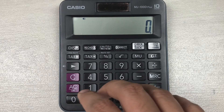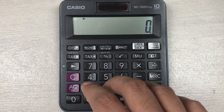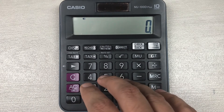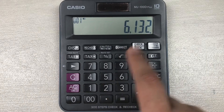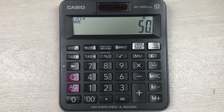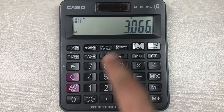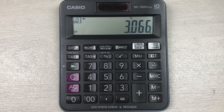Hello guys, I hope you are doing really well. In today's video I'm going to show you how to calculate 50 percent of a price on your calculator. For example, we have an item and the price of that item is 6132, and you want to know what will be the final price after 50 percent off. Simply multiply it with 50 and then press the percentage button. So 3066 is the final price after 50 percent off.